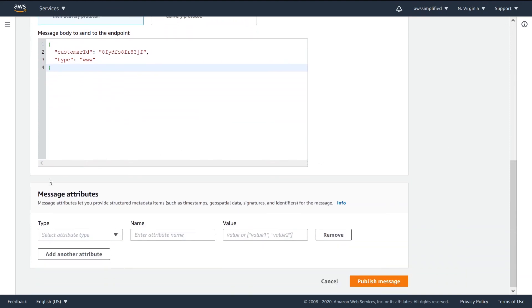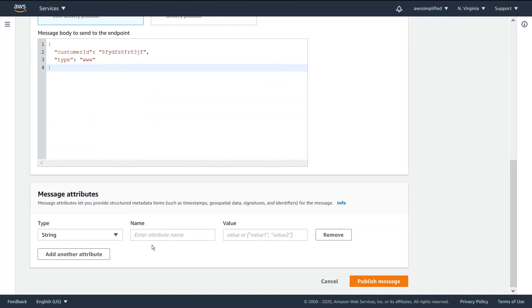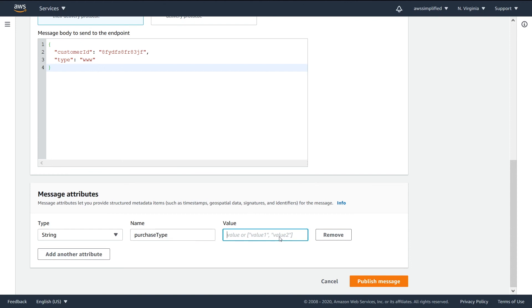This is where we would set the message attributes. This is what I was talking about before. You can say it's a string and the key is purchase type. I know I said type up here, but let's keep it as purchase type. And this was a www order.